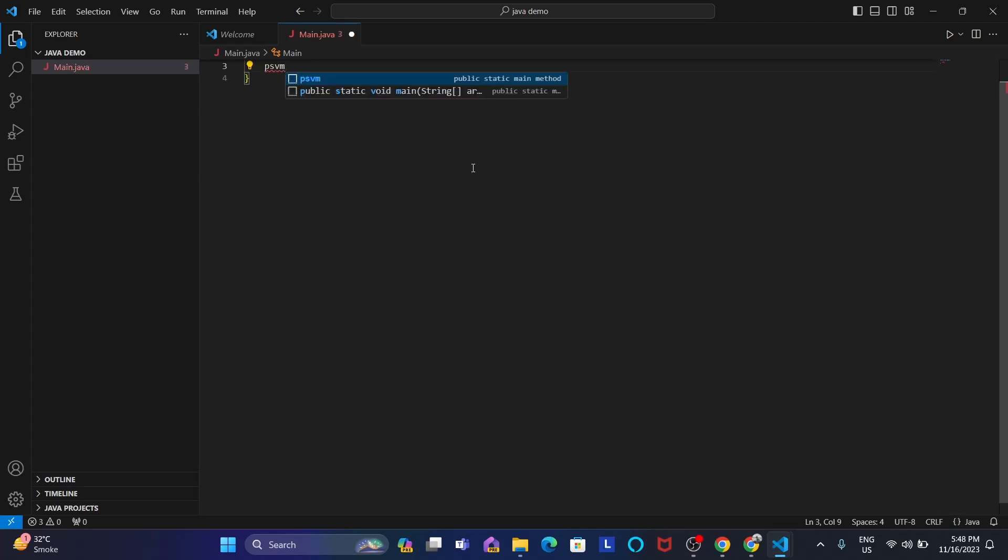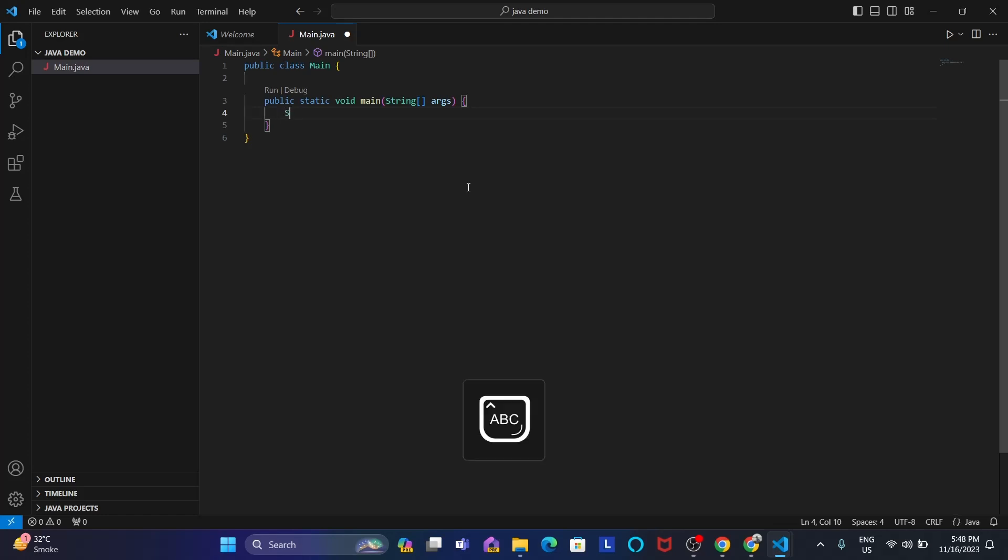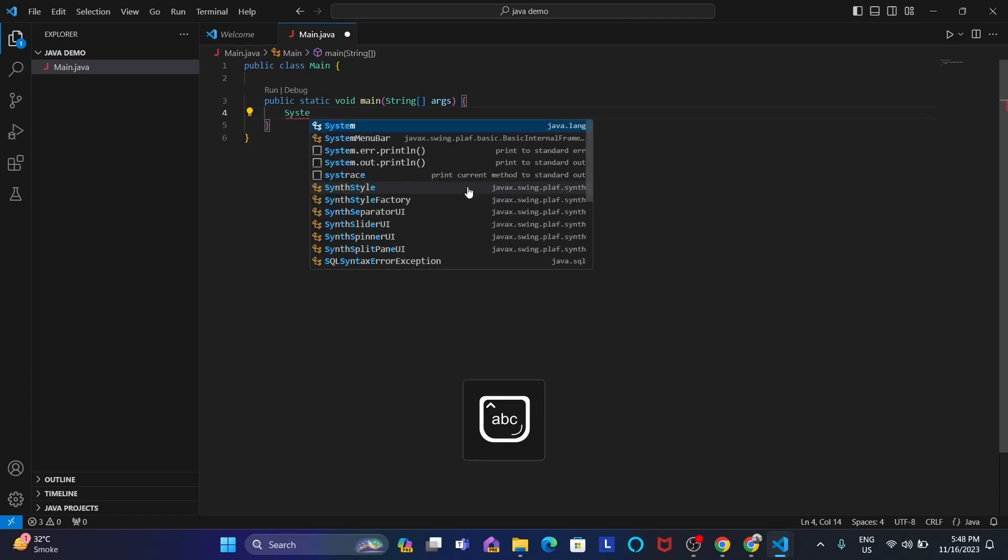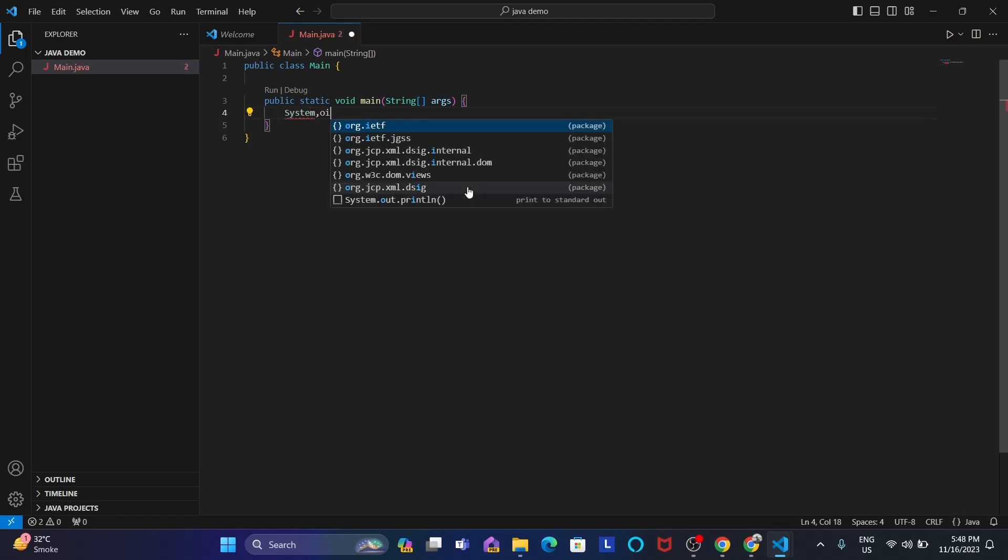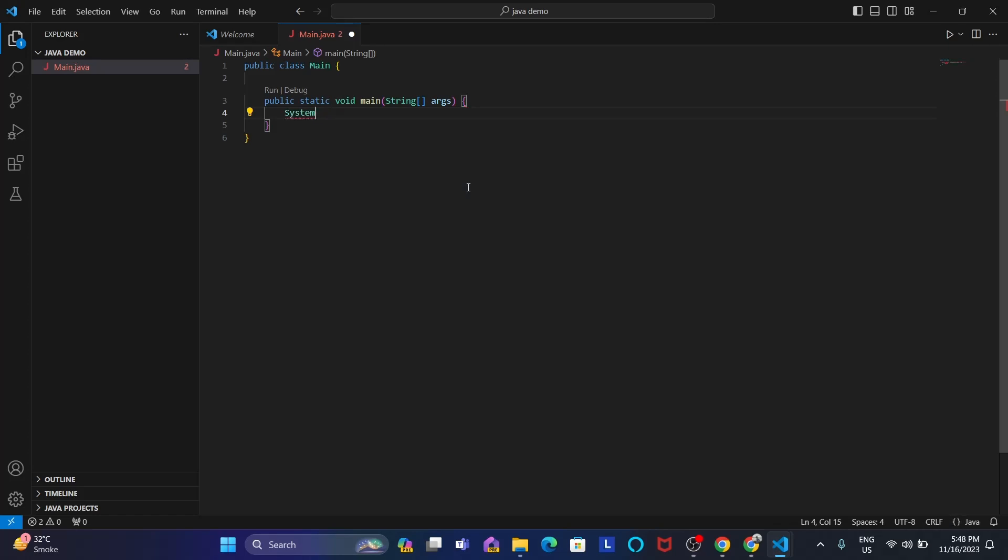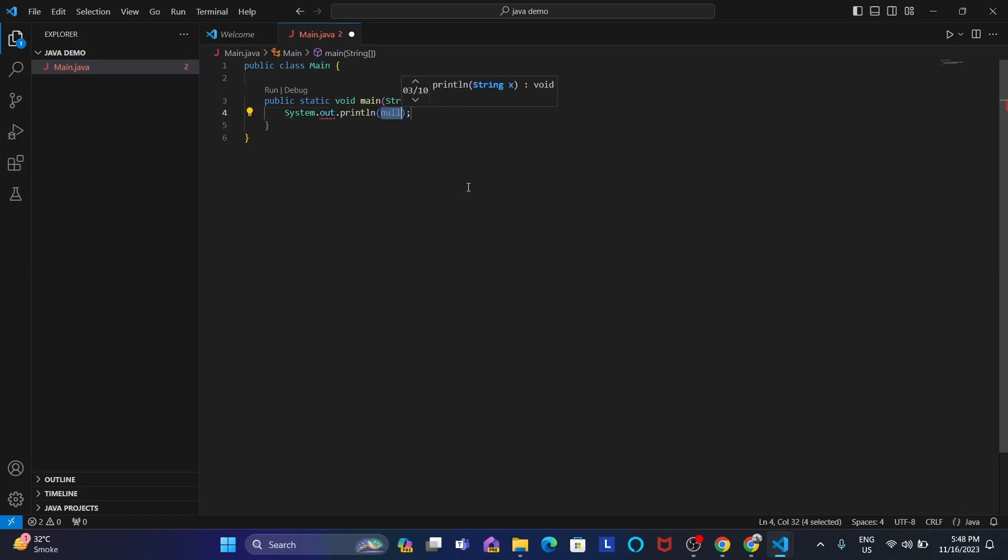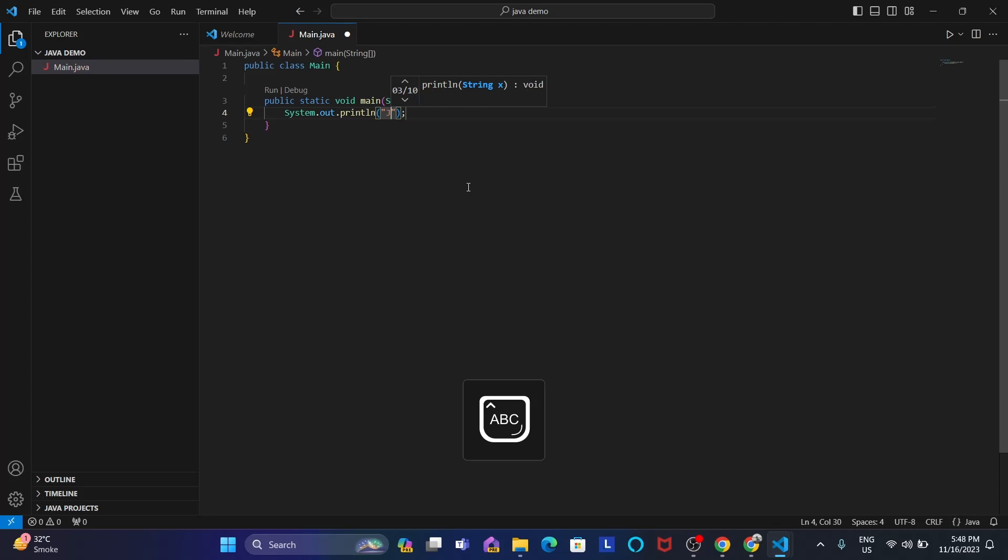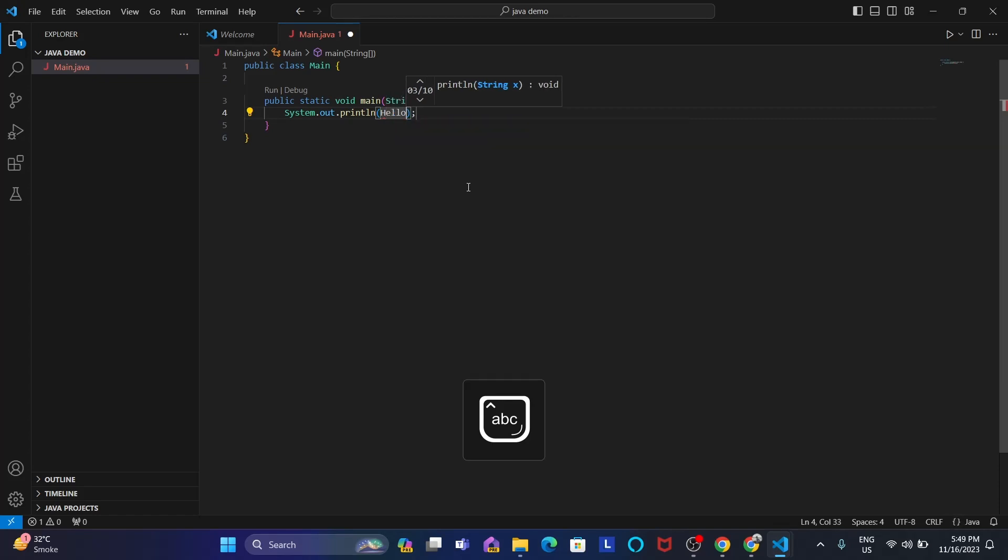If you just write psvm, it will automatically suggest you public static void main. That's the power of this IDE. Okay, let's write System.out.println Hello.